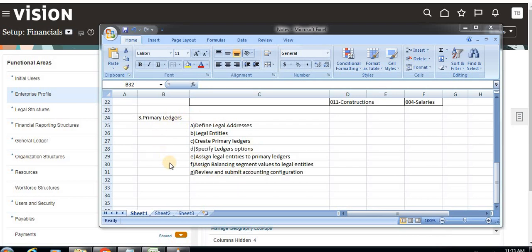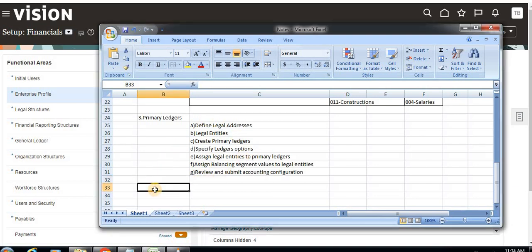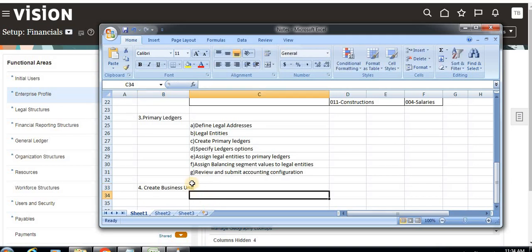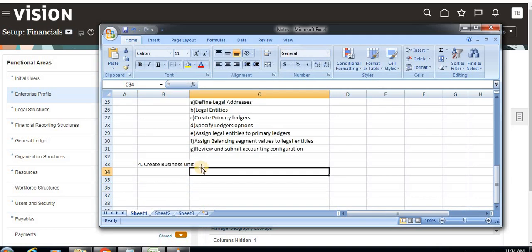Hello, in the last videos we have seen about how to create a primary ledger and what steps are involved. Now we are going to discuss about creating a business unit. A business unit means it is a physical location — it might be a company, a location, a division, or a branch. Anything we can consider as a business unit.